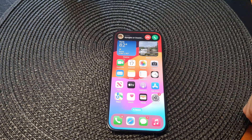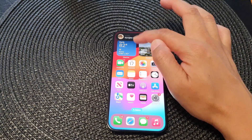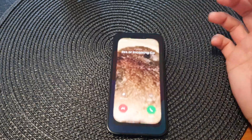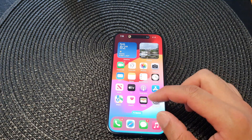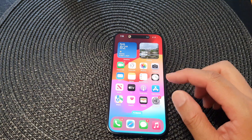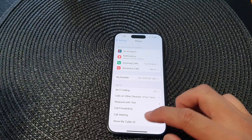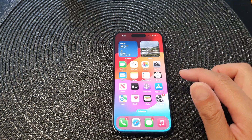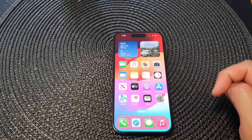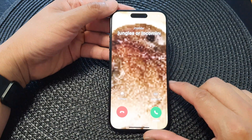When we receive an incoming call we have a banner. You can tap on the banner to expand it out into full screen. Or if we set it to full screen, then when you receive an incoming call, the phone will show the incoming call in full screen by default.